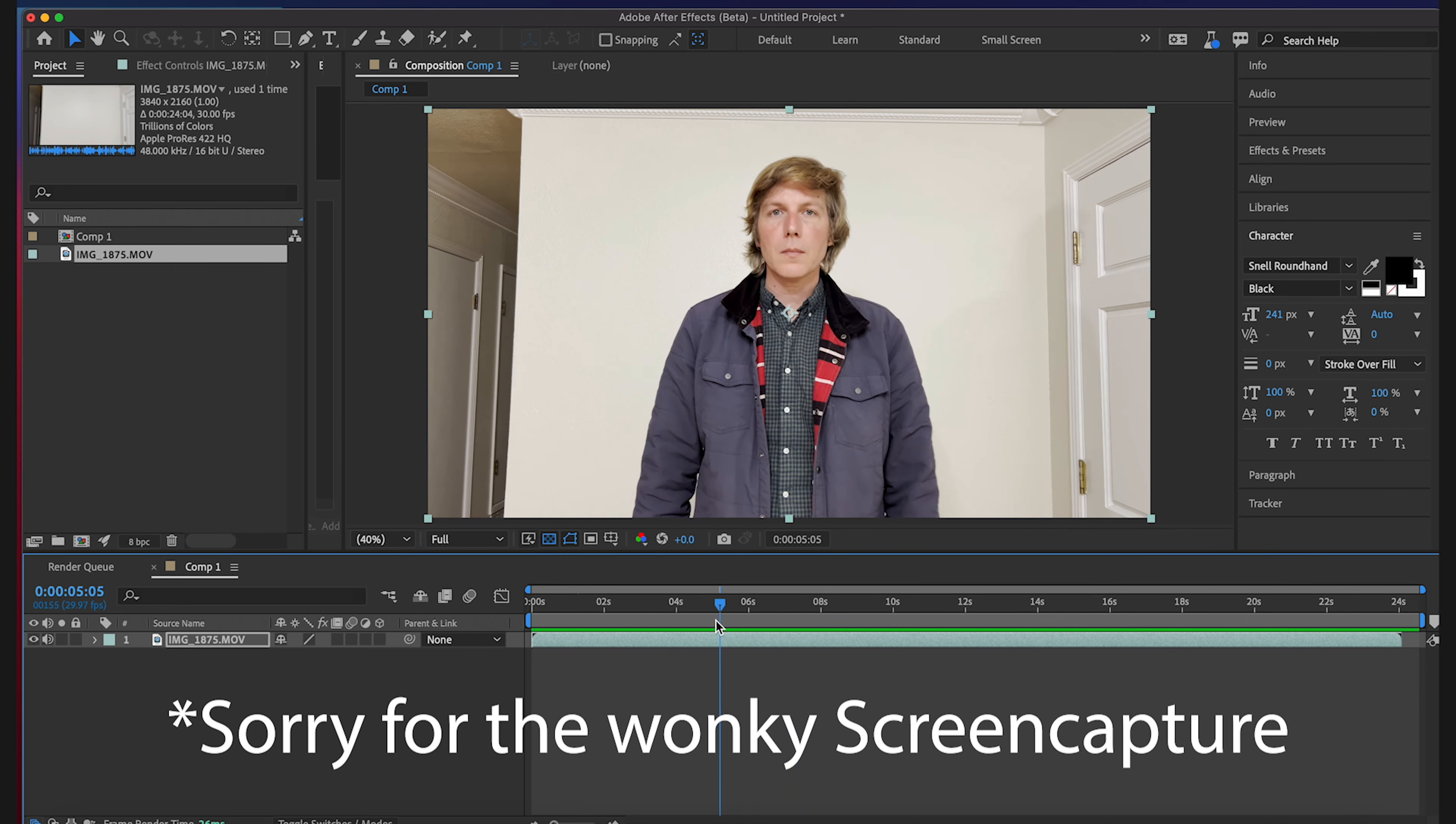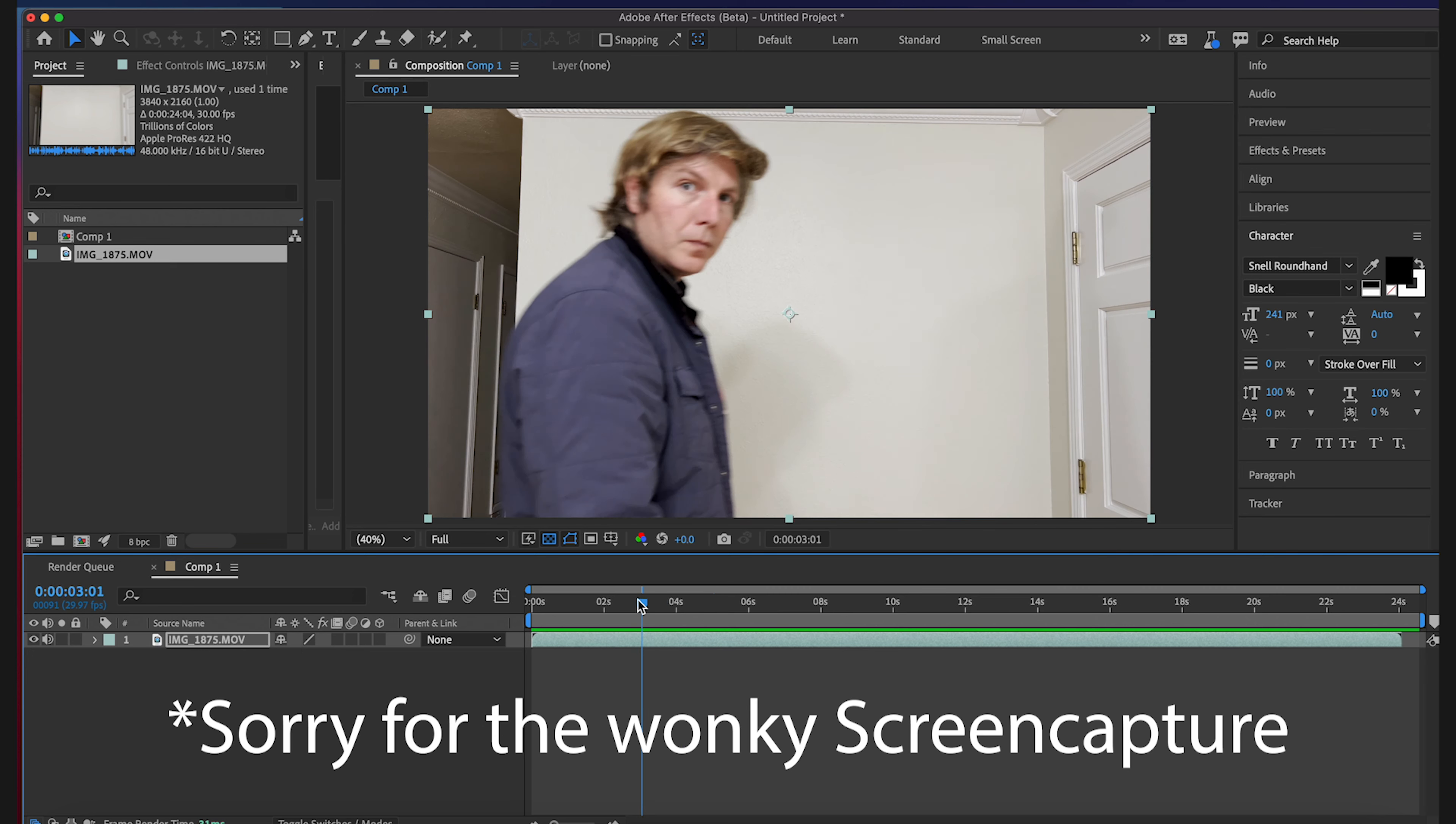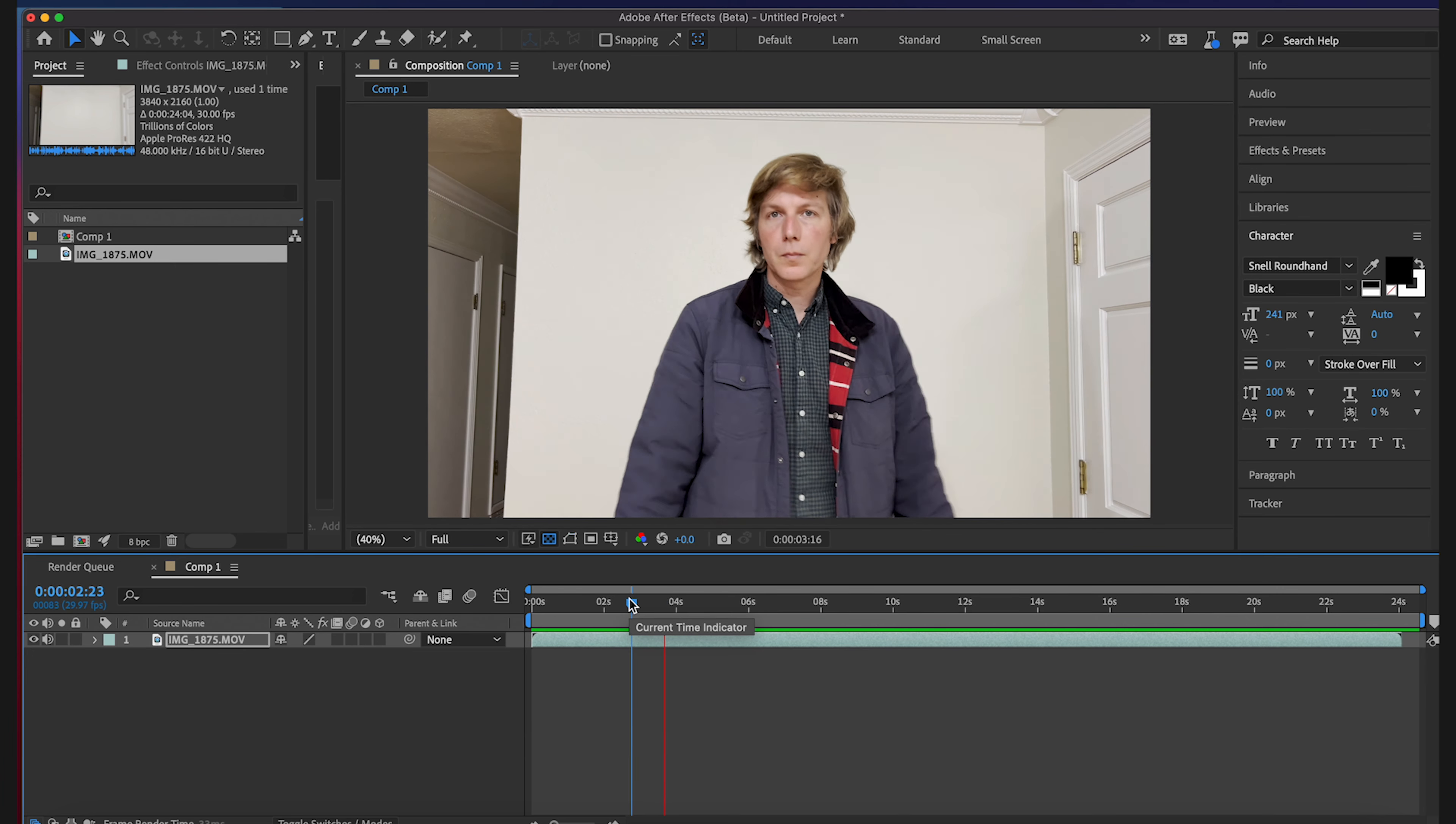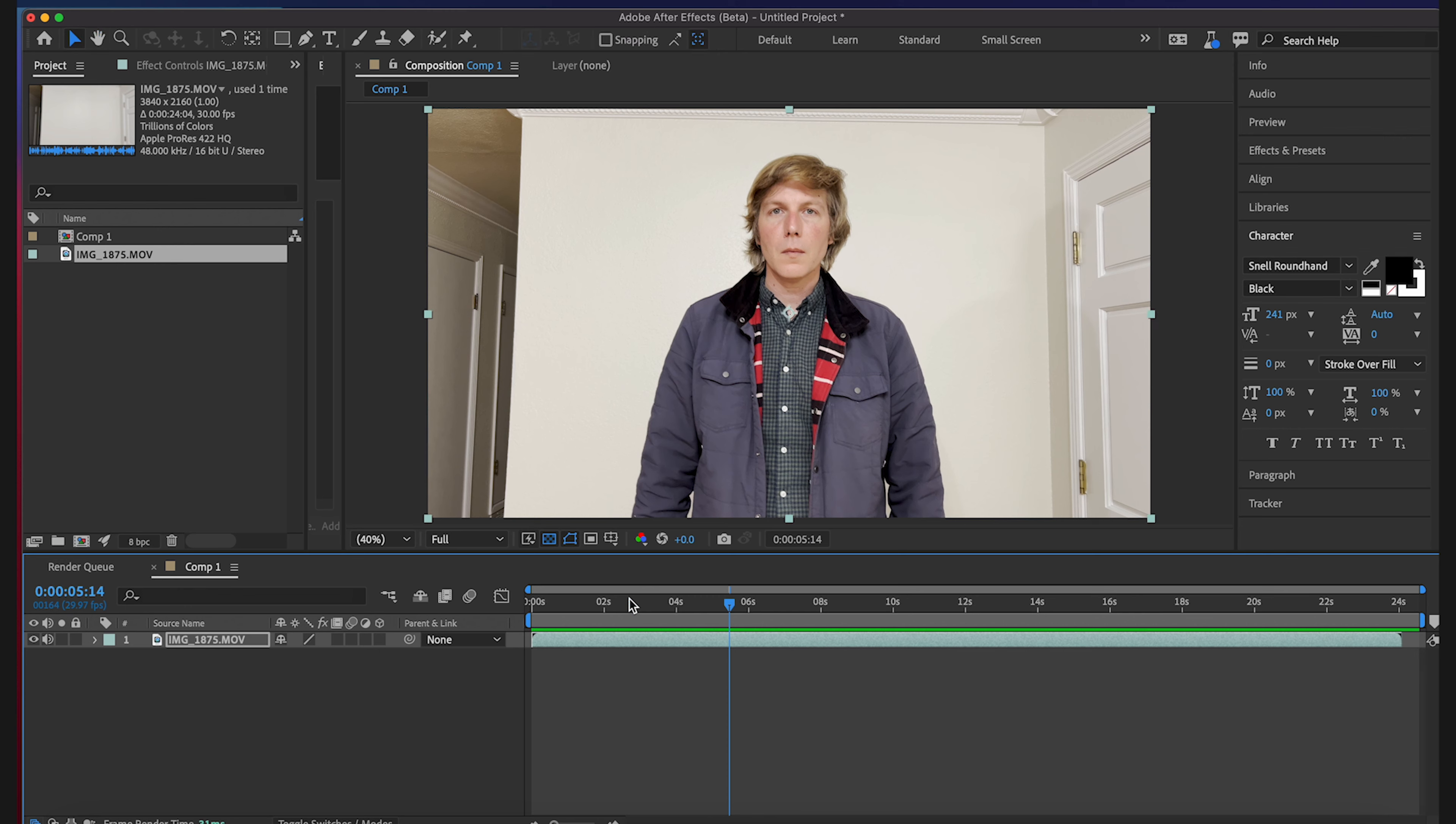So let's... here I am. Also this is ProRes footage from the iPhone 13 and looks pretty dang good. Could use some color correction but... So what you're gonna want to do, let's just get me all set up here.